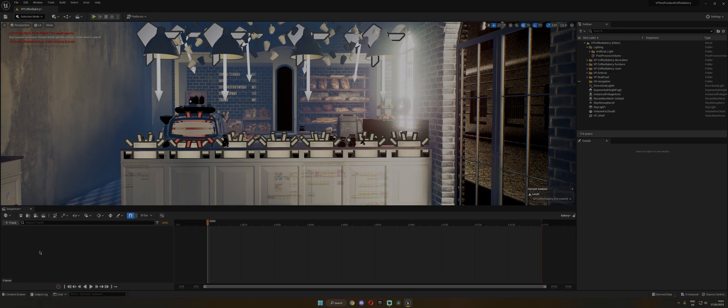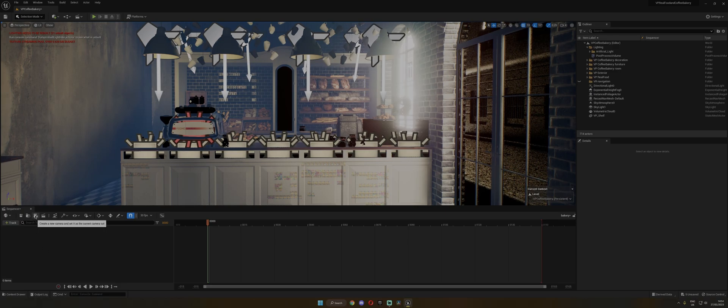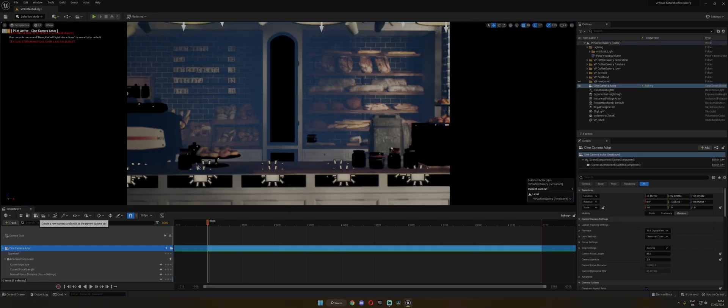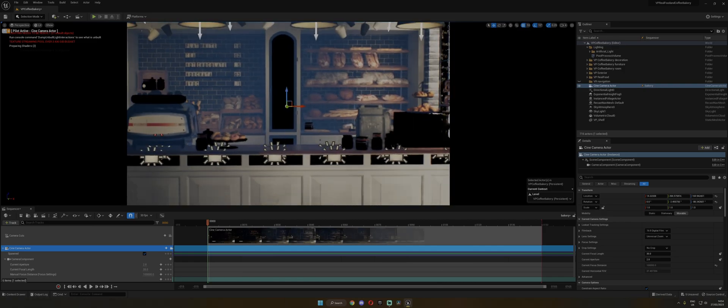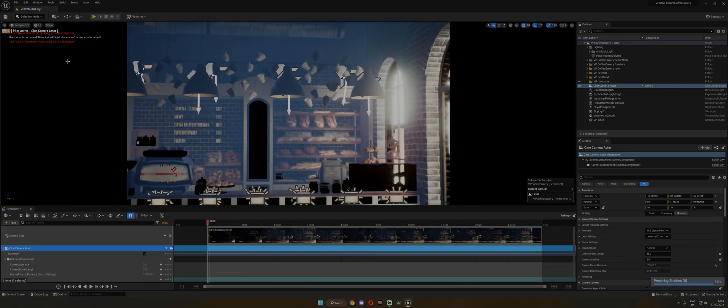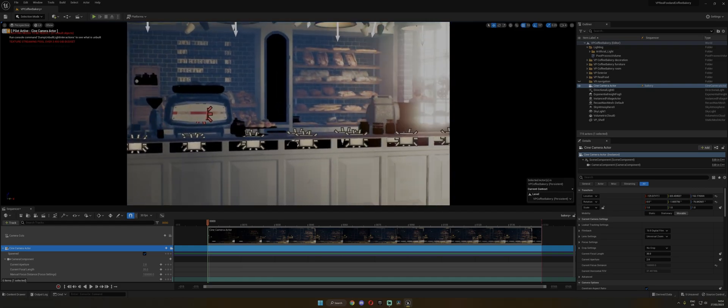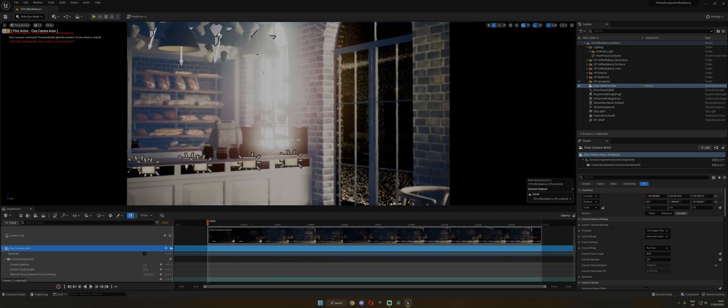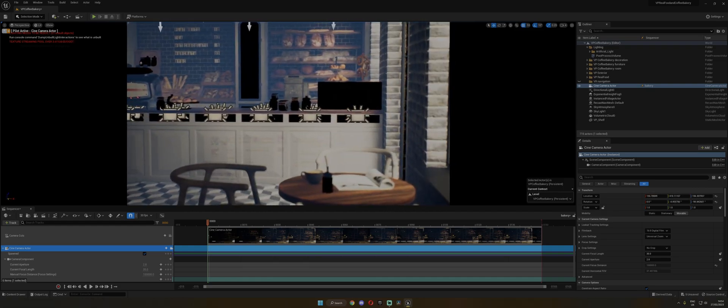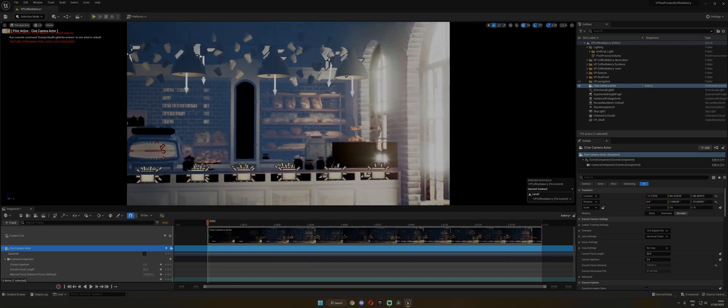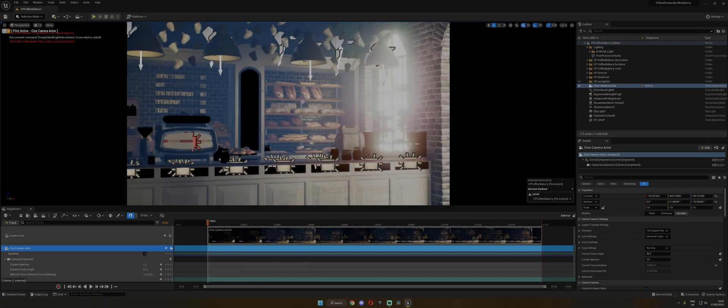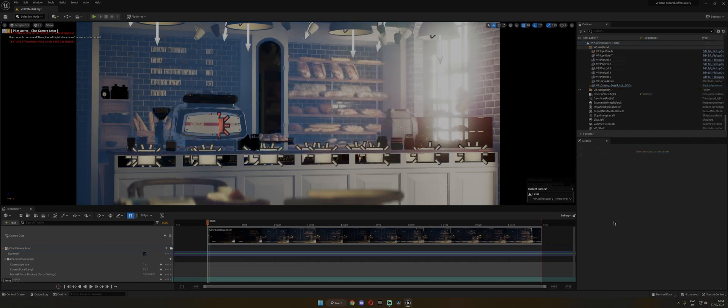Now what you want to do is click on this camera icon right here, which is going to create a Scenic Camera Actor. Then it's going to jump right into the Scenic Camera Actor and now you can move it to any position you want and set up your frame. So go and position your camera where you want it to be and then come back so that I can show you how to render that image.